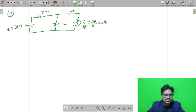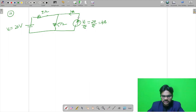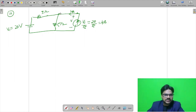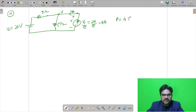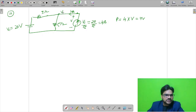The 4 ampere current is coming from the current source. The voltage across it is unknown — let us call it V. The power from this current source will be current into voltage, which is 4V. We need to find this voltage V.